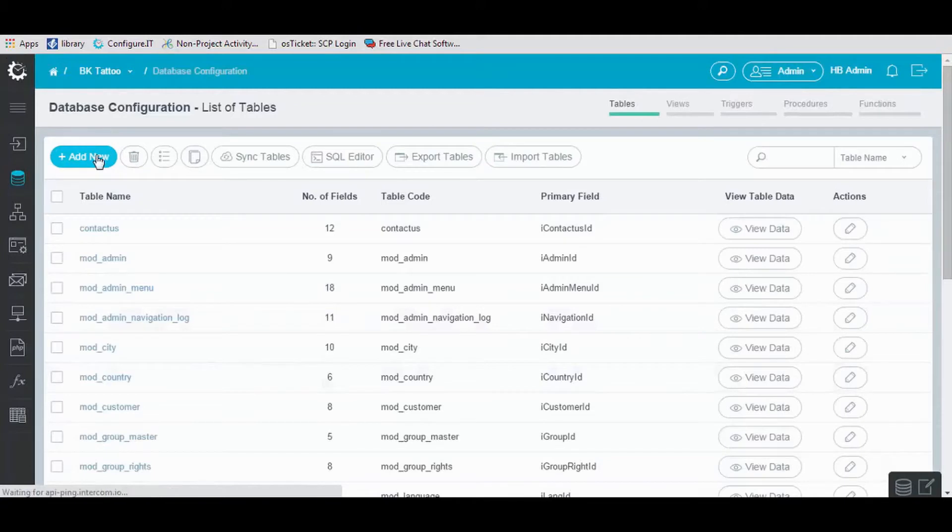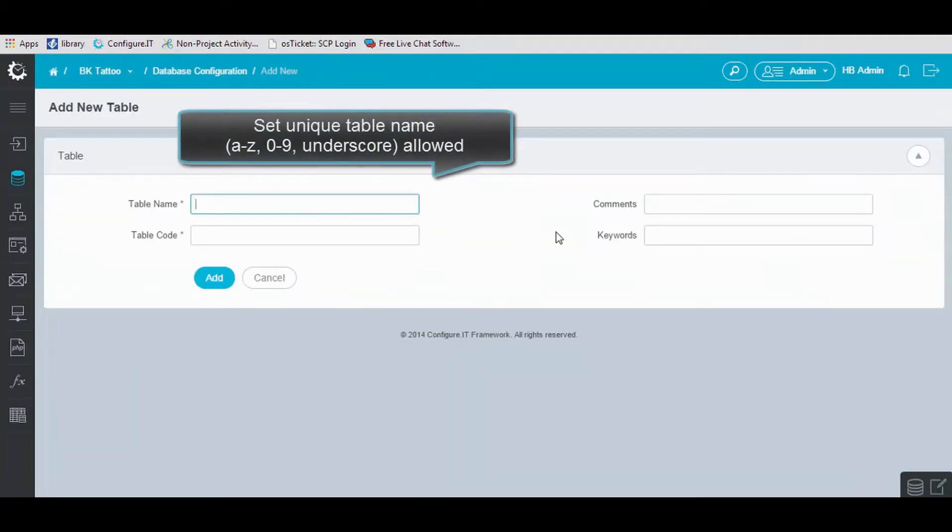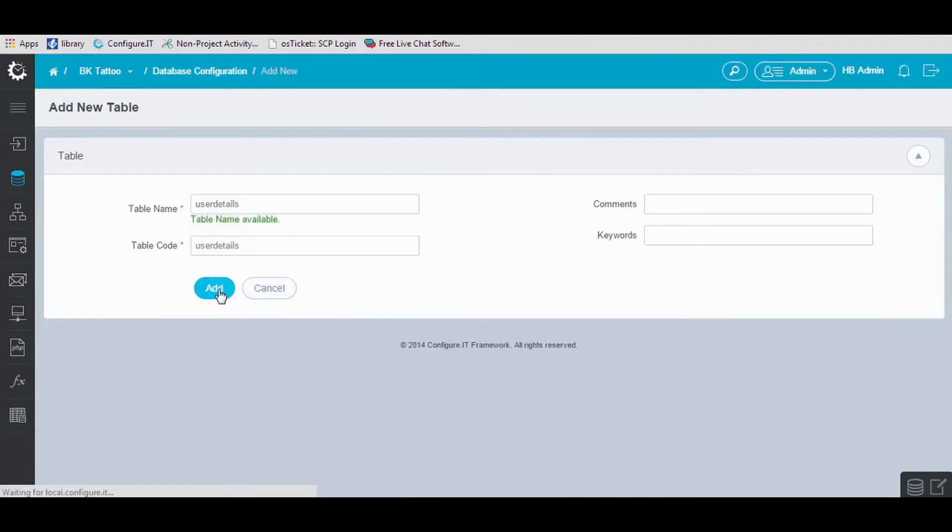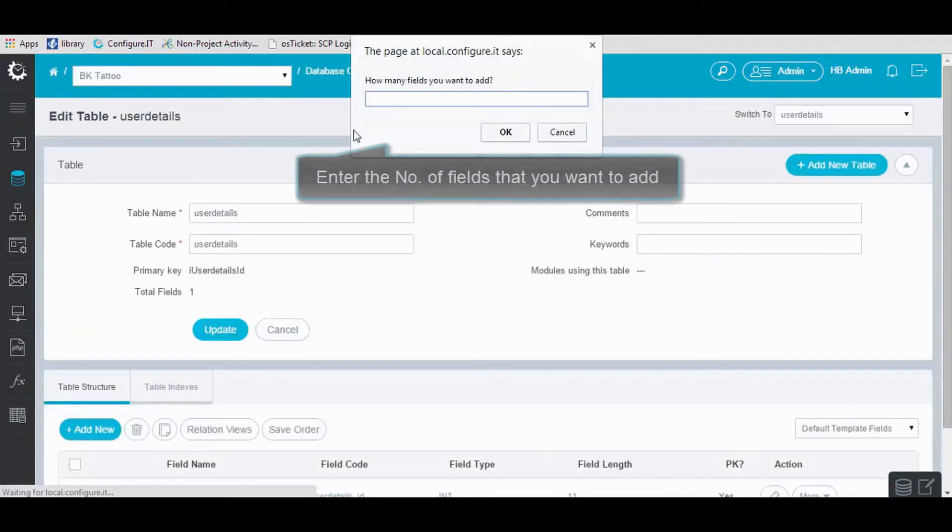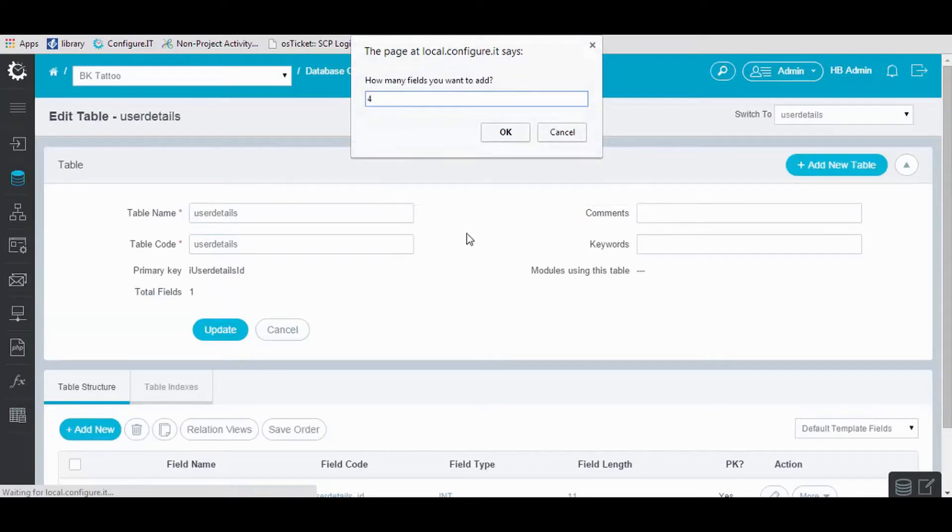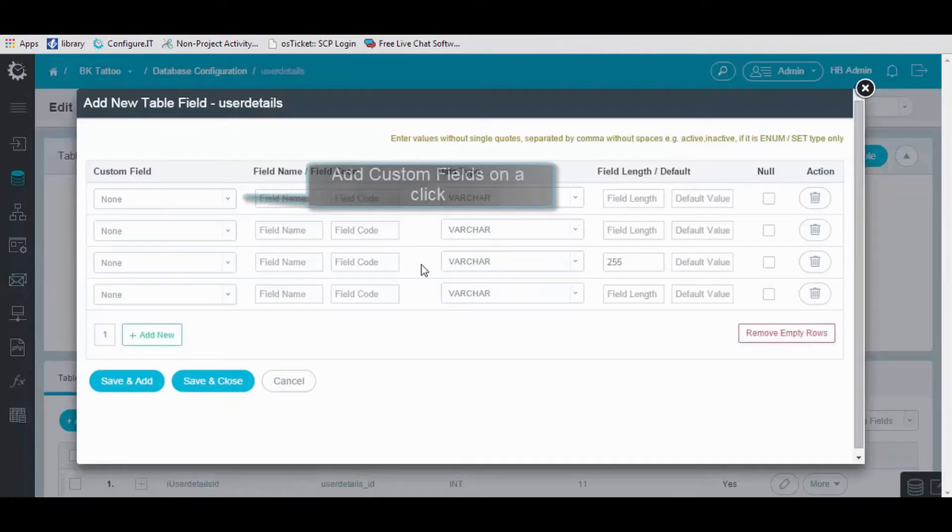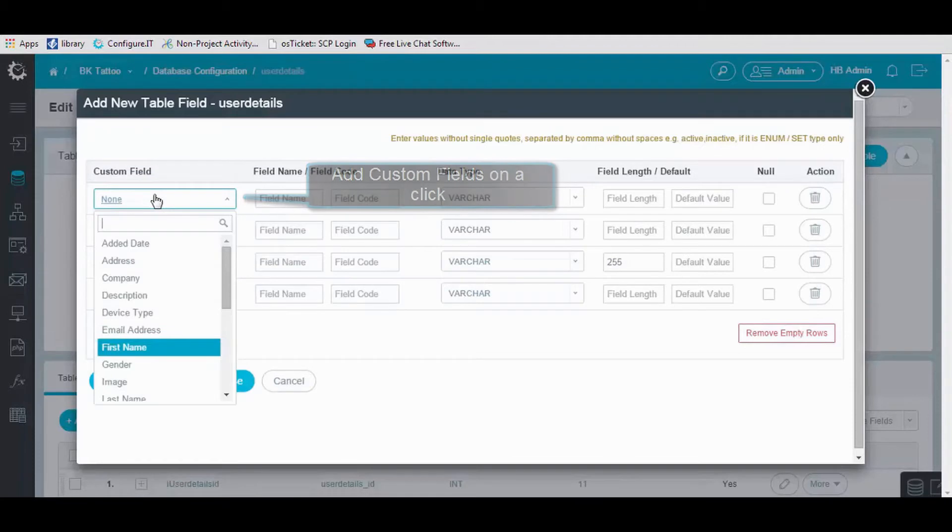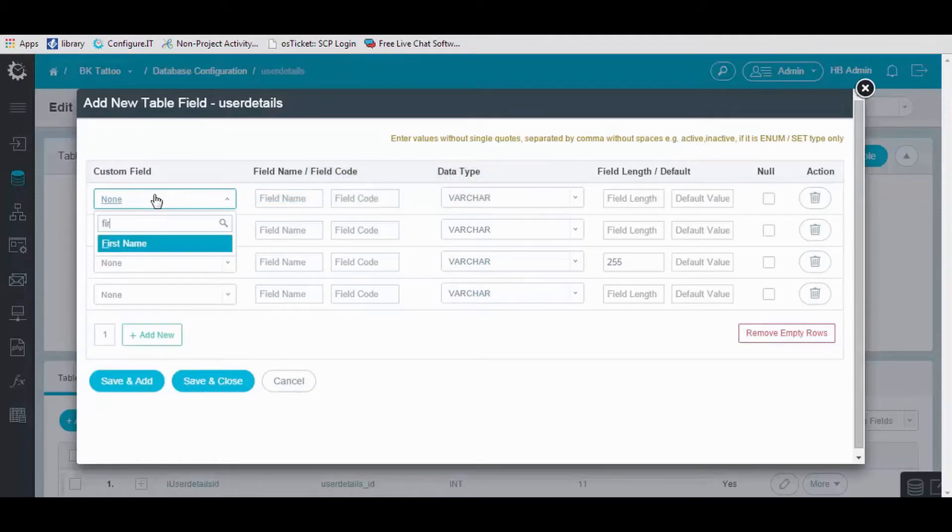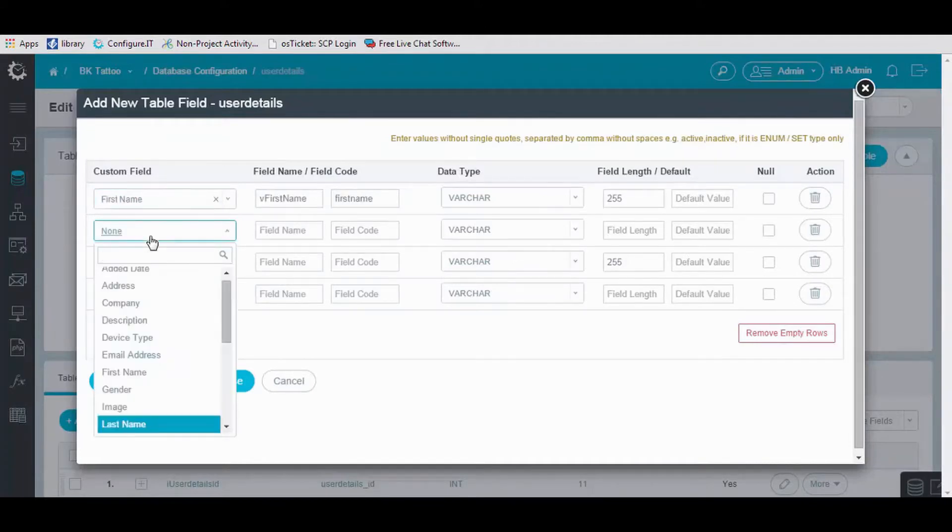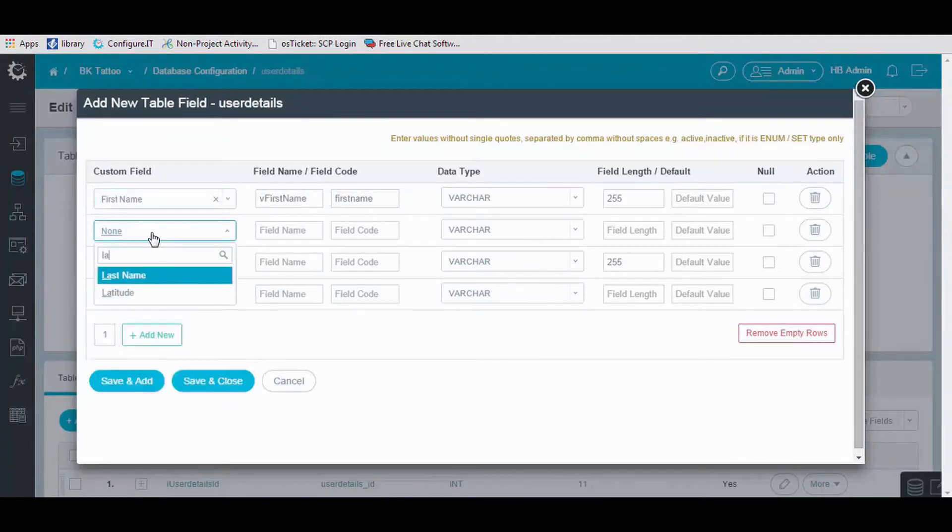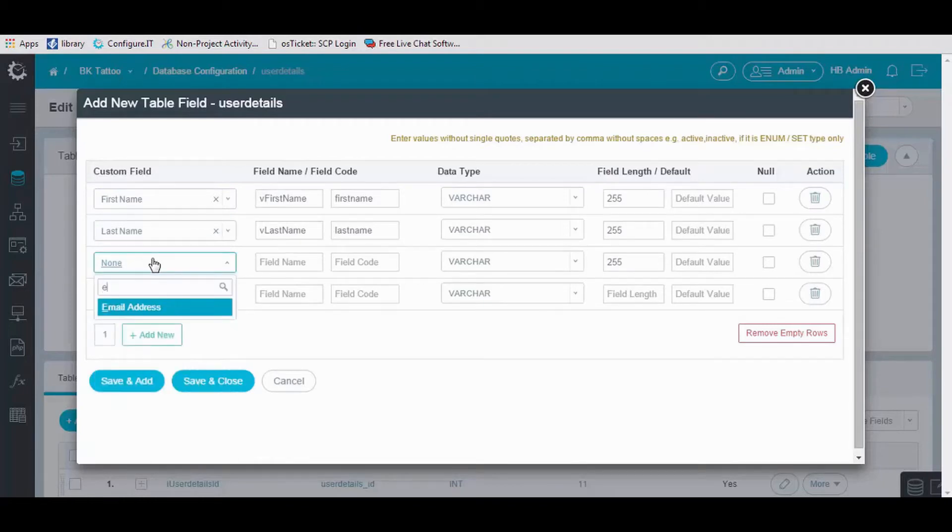Click on Add New and enter the unique table name. In our case, User Details, and click on Add. This will ask you to enter the number of fields you want to add in the table and click OK. You can add custom fields that are provided by CIT by default within a click, like First Name, Last Name, and Email Address.